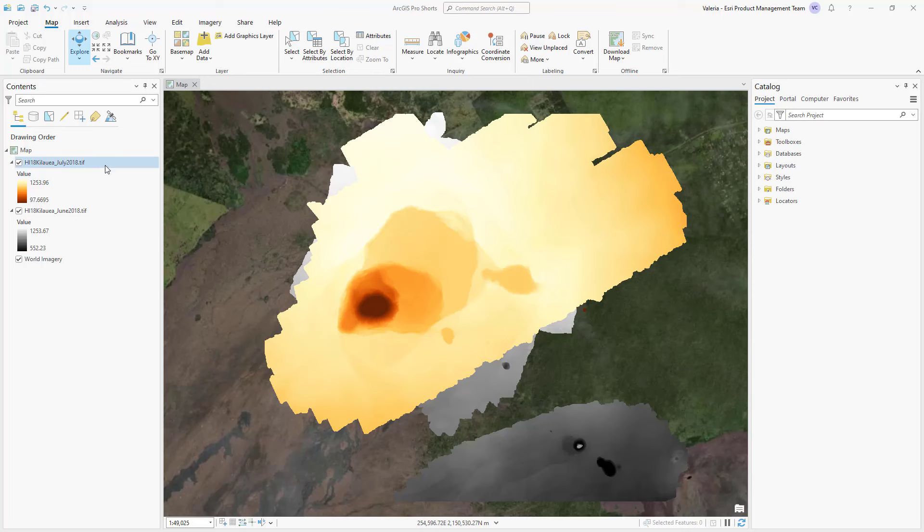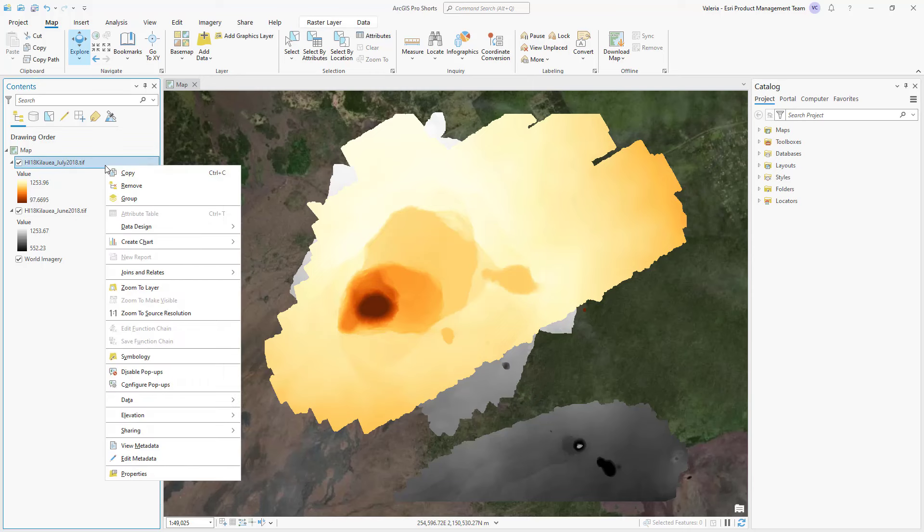You can generate a chart for multiple bands, multiple layers, or multiple dimensions. To create a surface profile, right-click on the layer in the Contents pane.